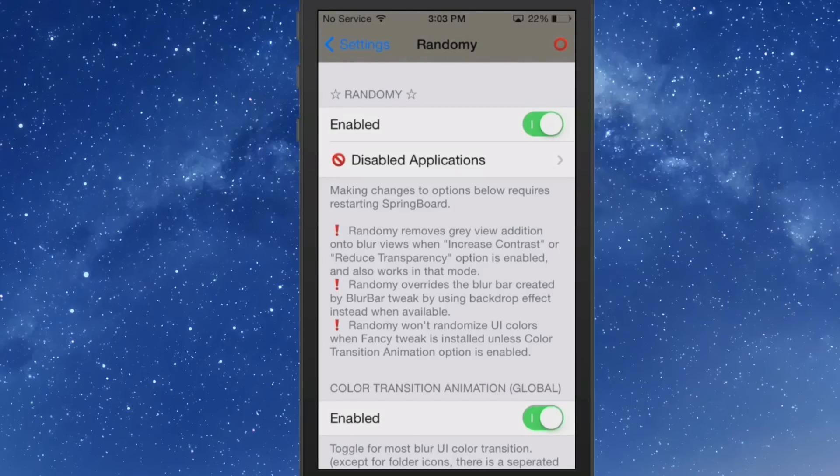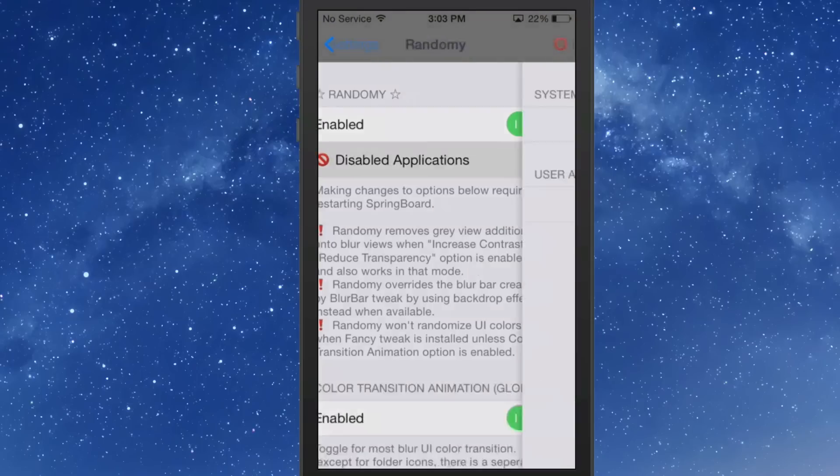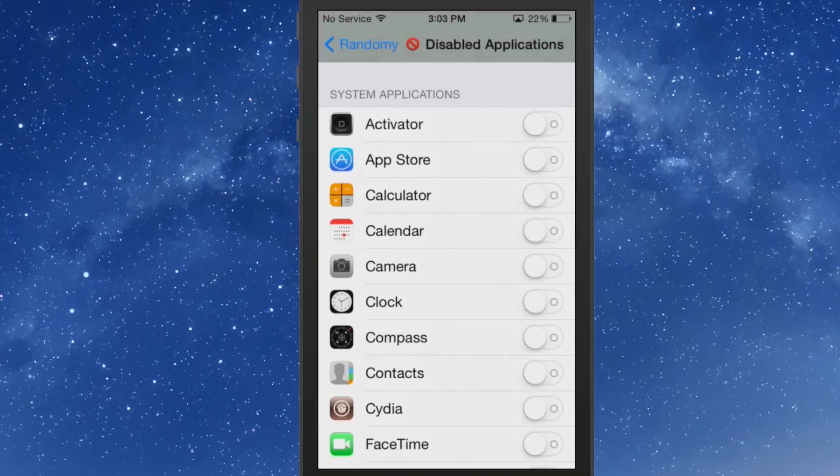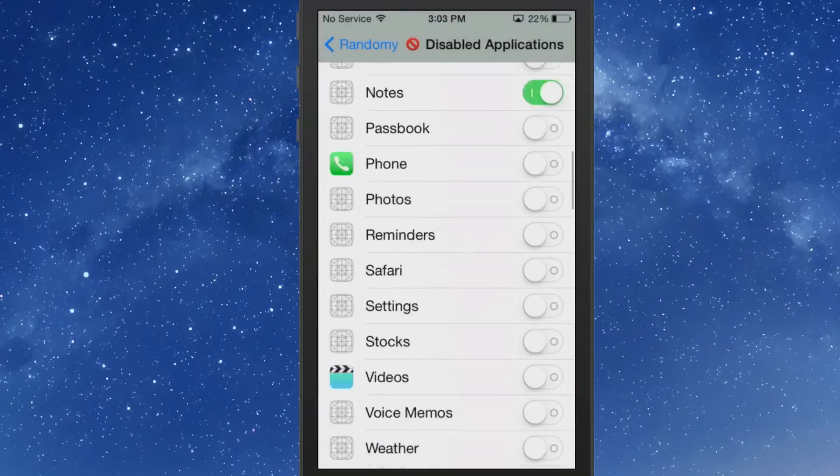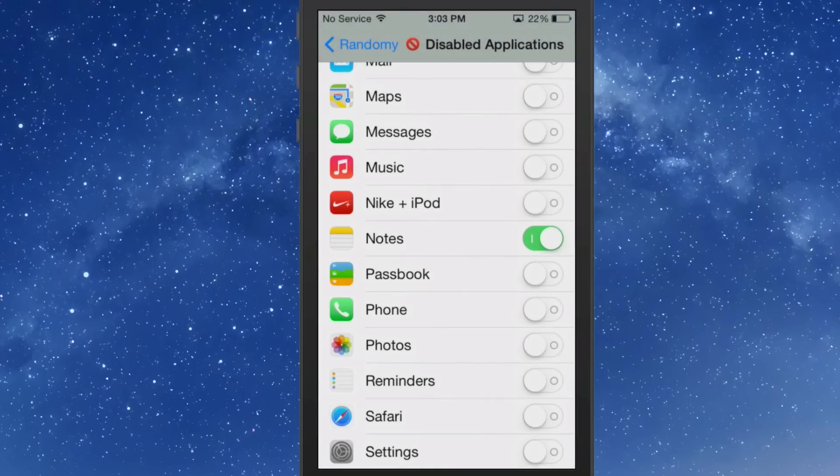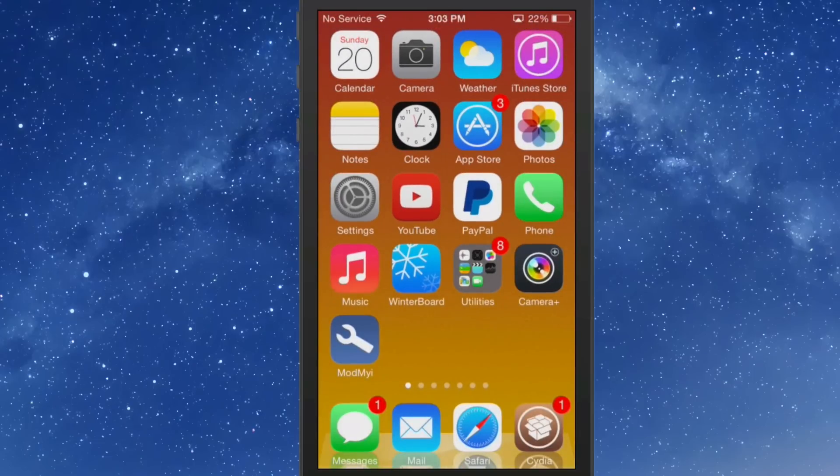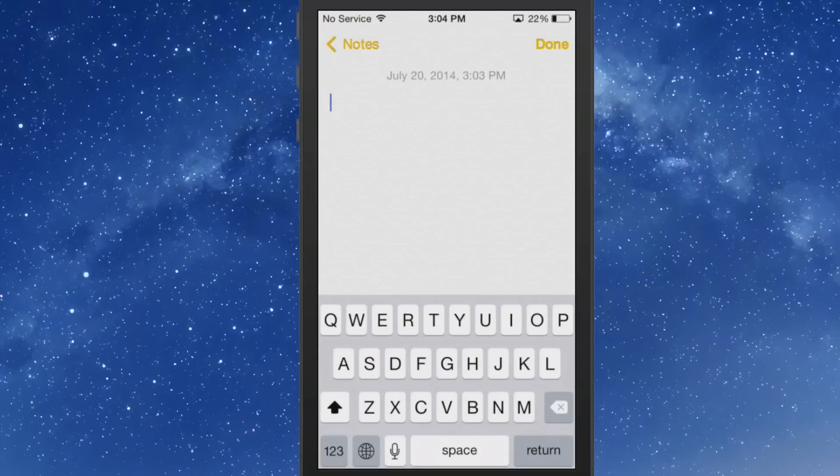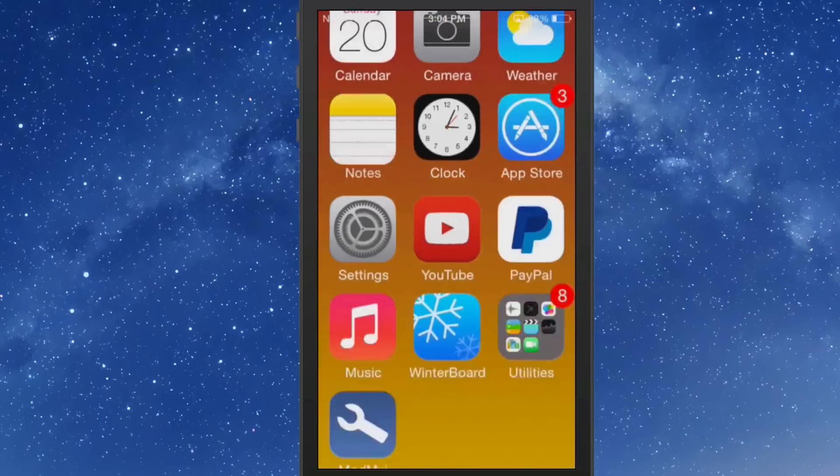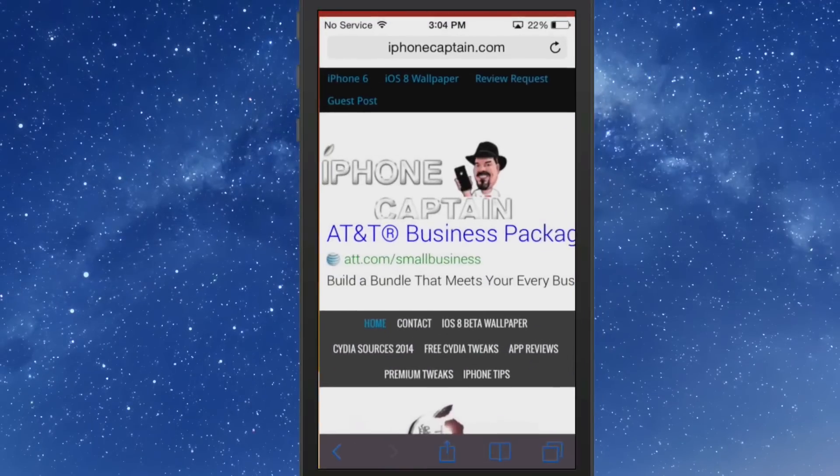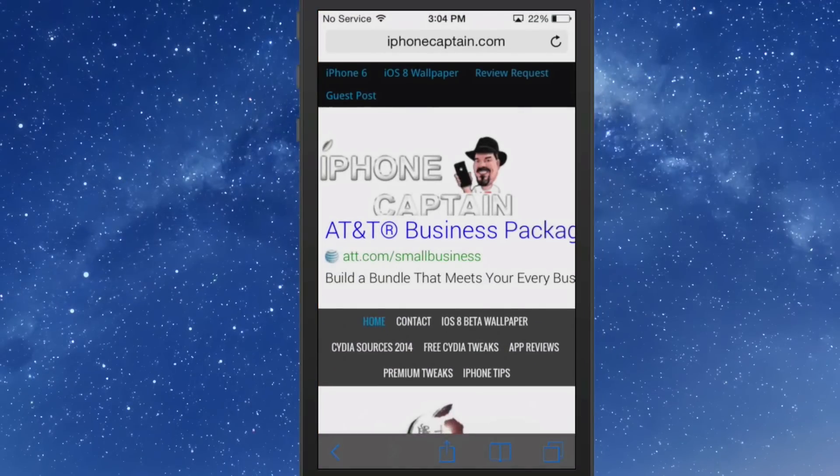If there's a certain application you don't want Randomly to be changing the UI in, you just simply come in here to Disable App, come down here to Notes. Now in the Notes app, the UI won't be affected in there. So if we open up the Notes app, you see there's nothing happening in here. The keyboard is the same color it should be. Now if you go into Safari, you look down at the bottom bar down there, it's changing colors.